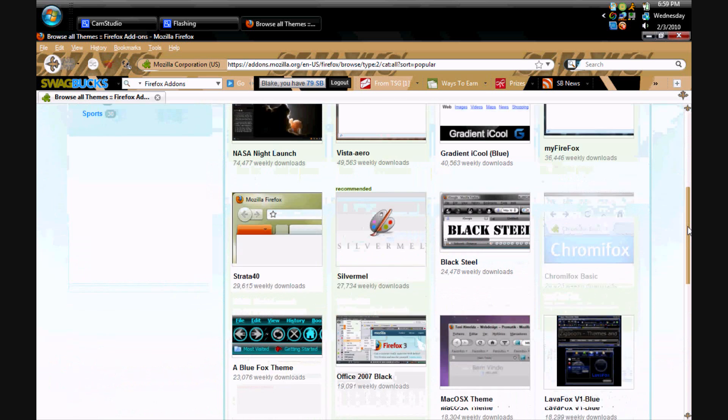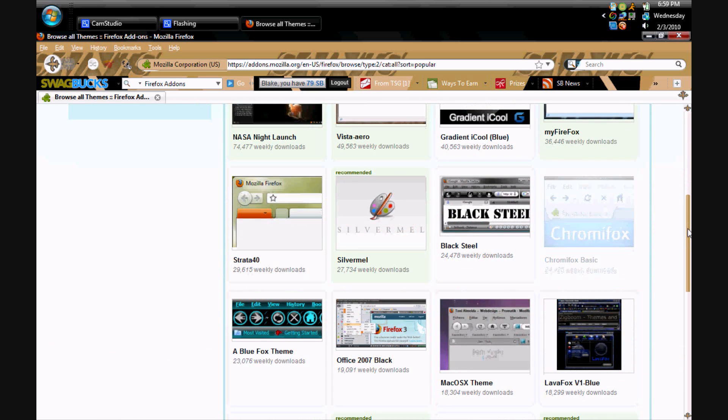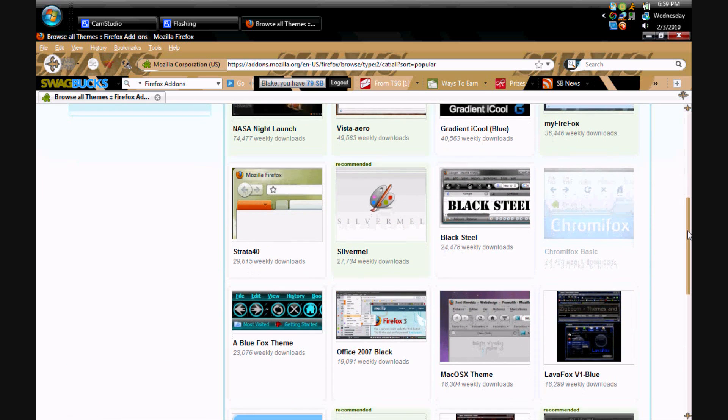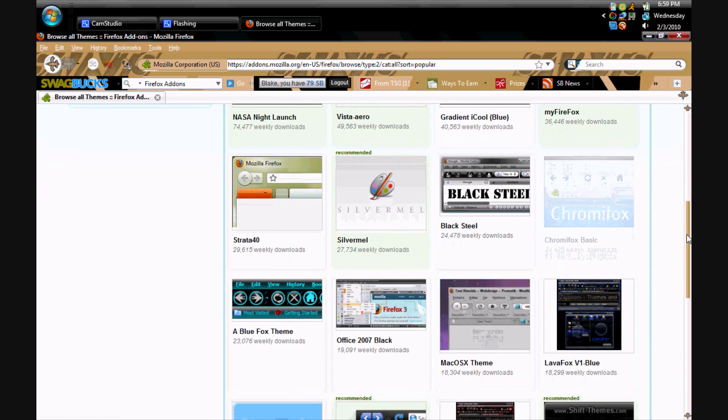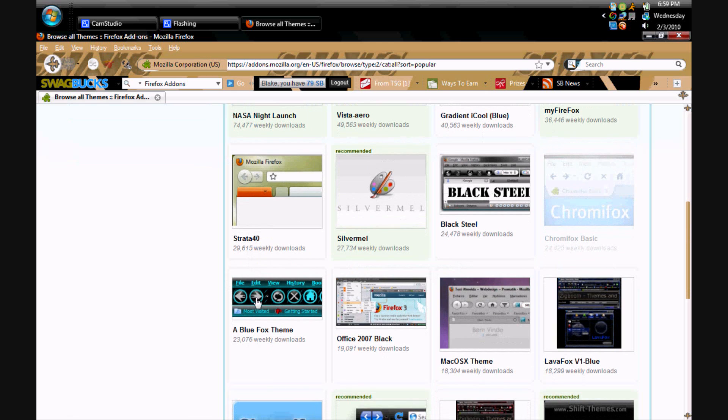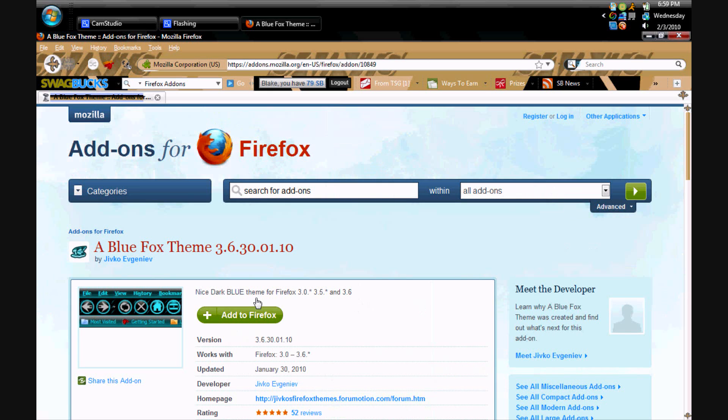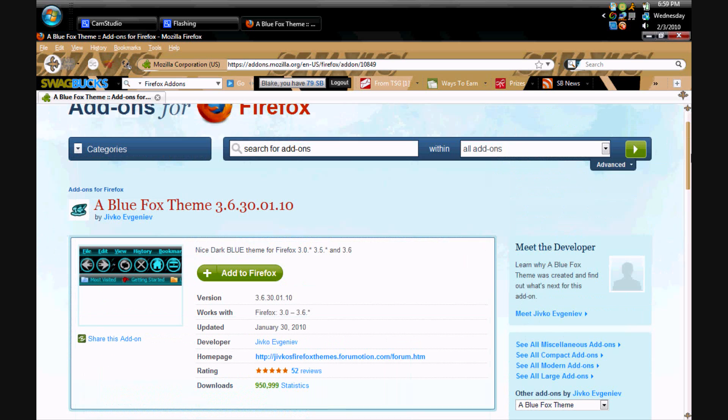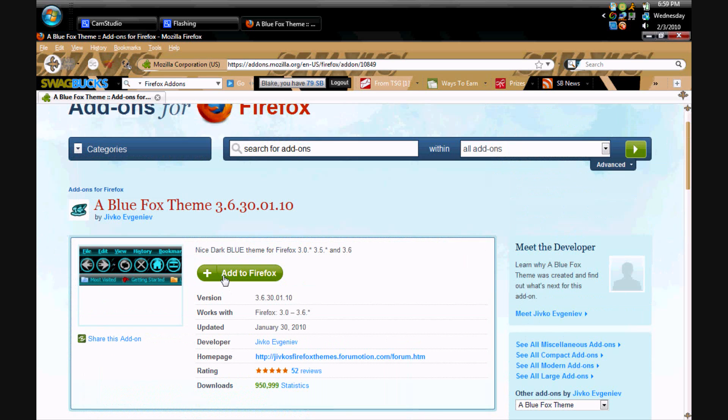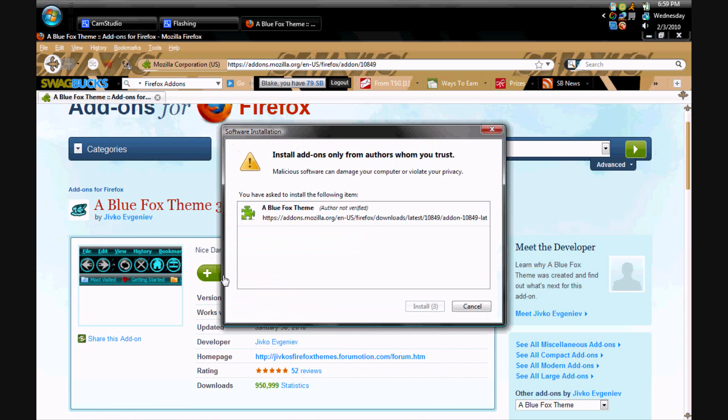I think I'll do, which one's cool. This one looks kind of cool. Add to Firefox. Add to Firefox. Install now.